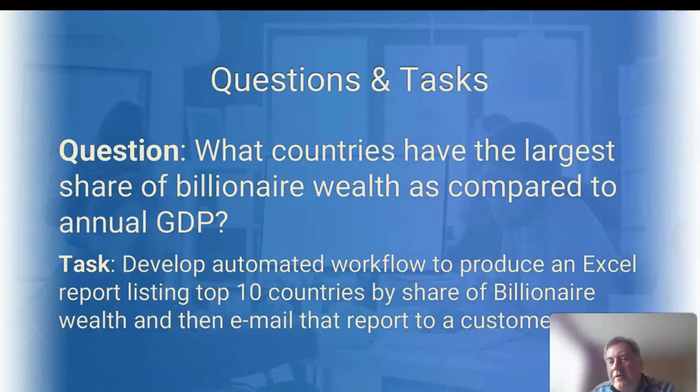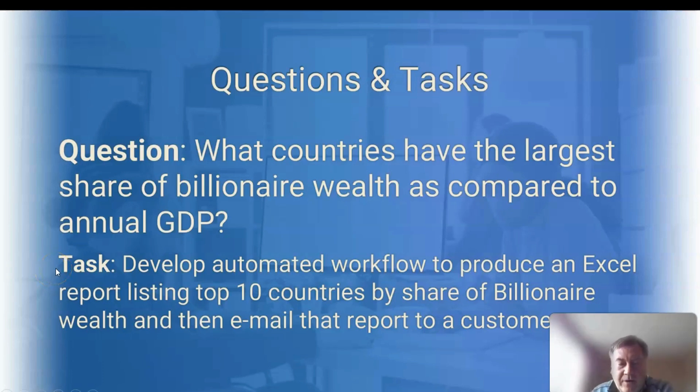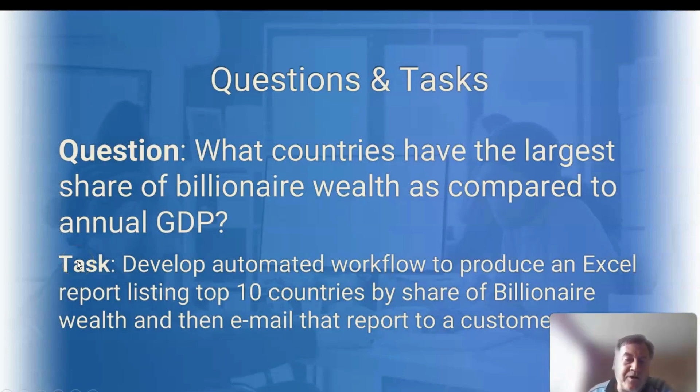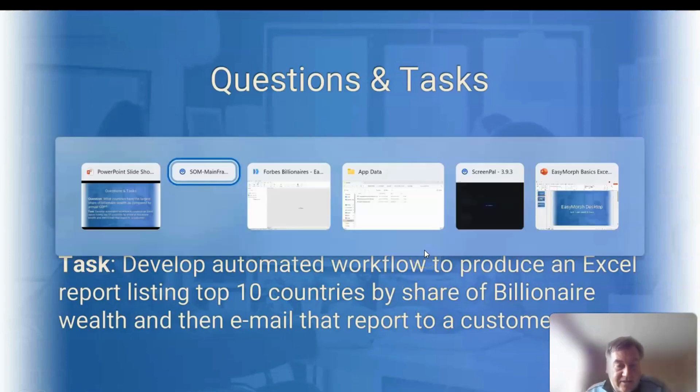To show what I mean, we're going to answer the following question. What countries have the largest share of billionaire wealth as compared to annual GDP? When we've answered the question, we're going to produce an Excel workbook as output and email that to our customer. So let's get started.